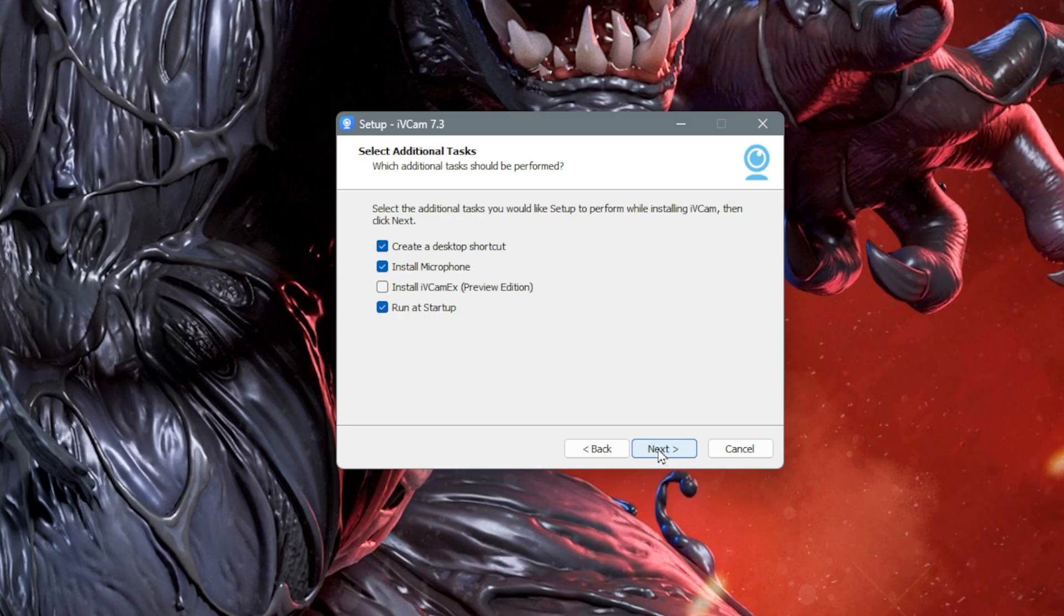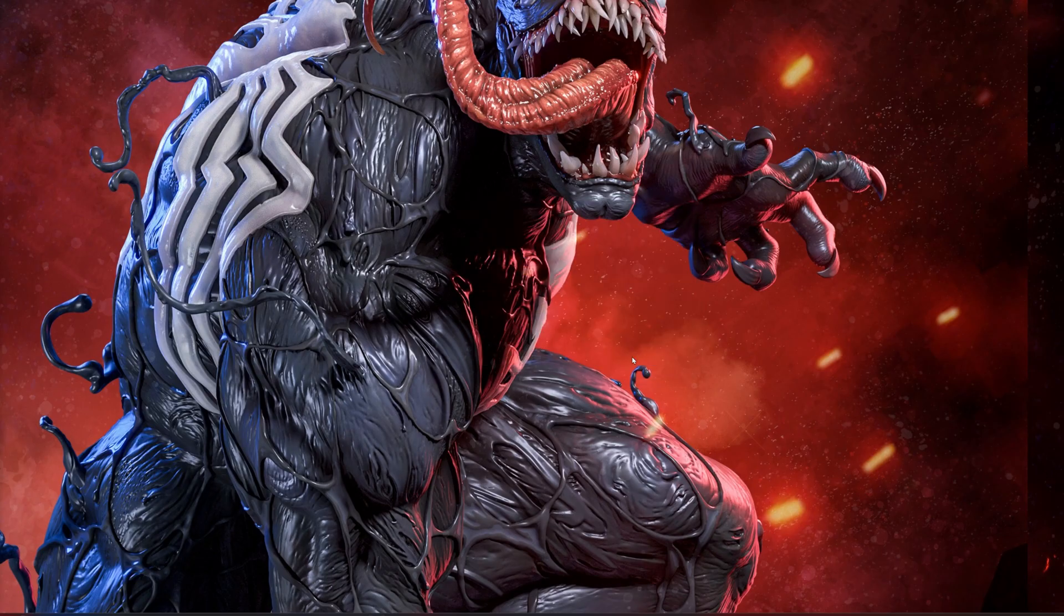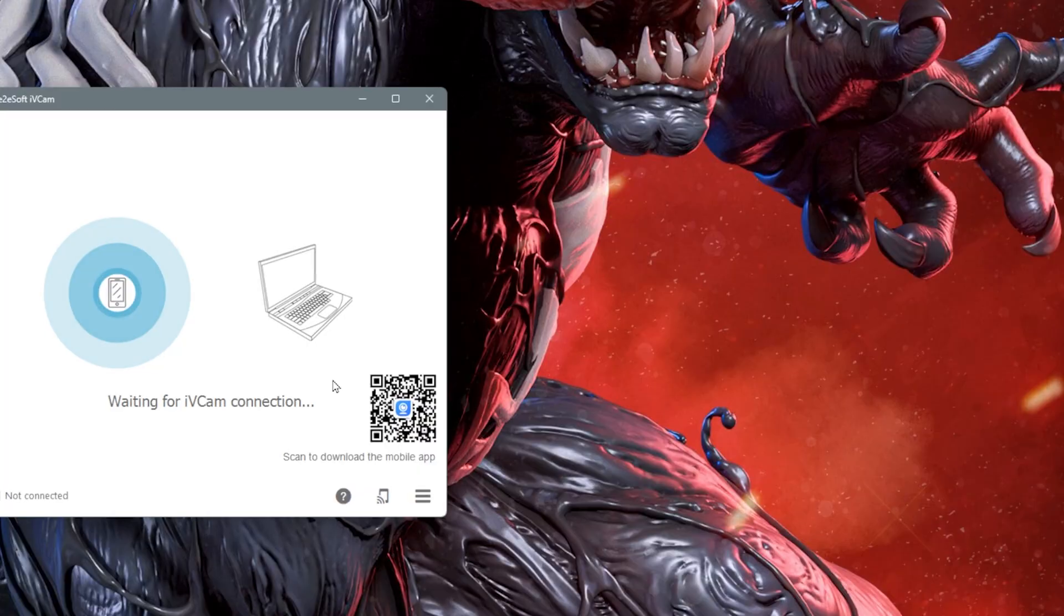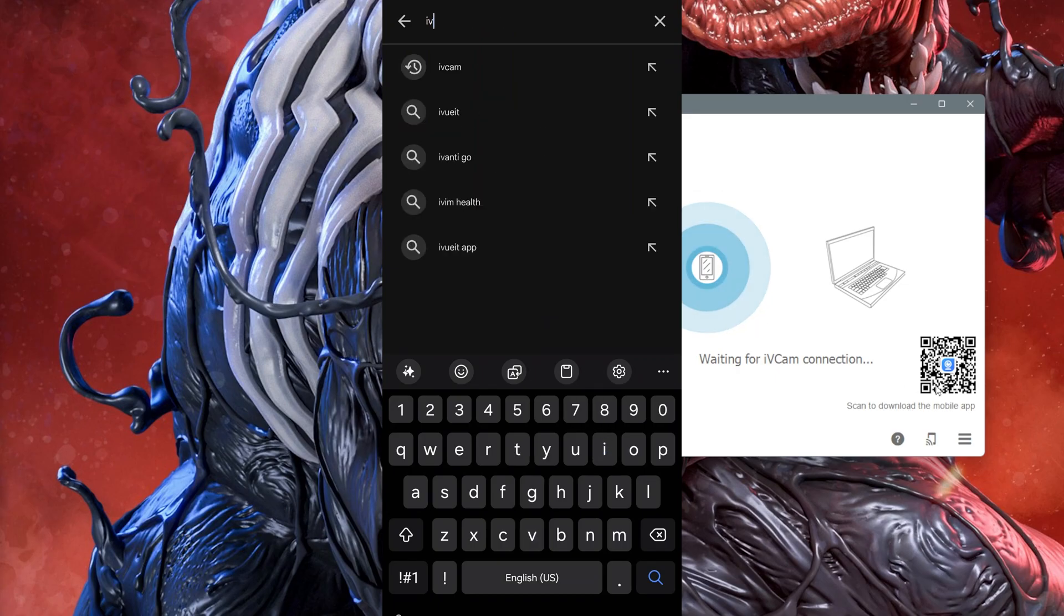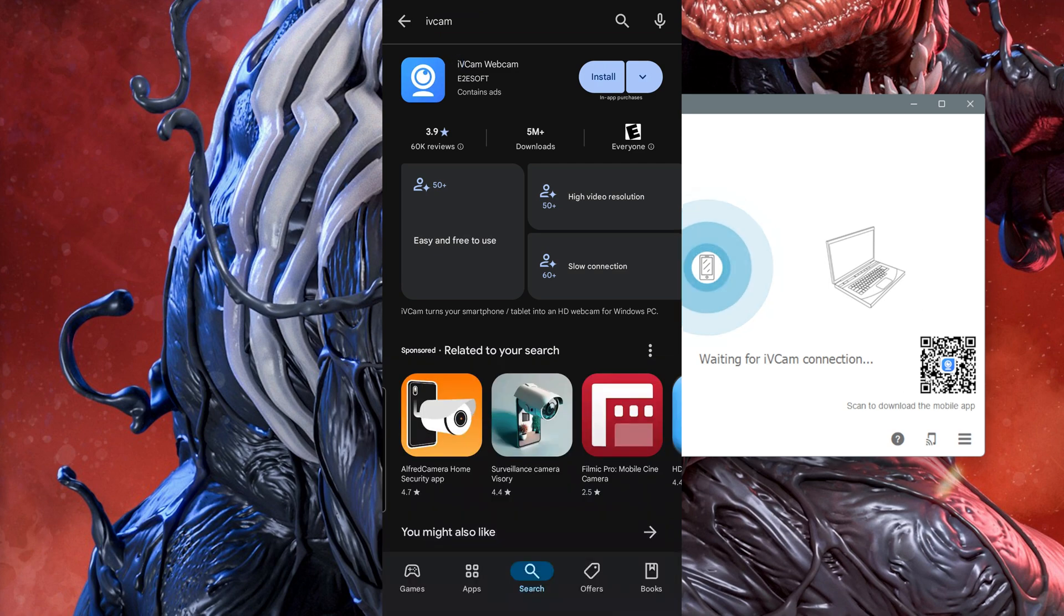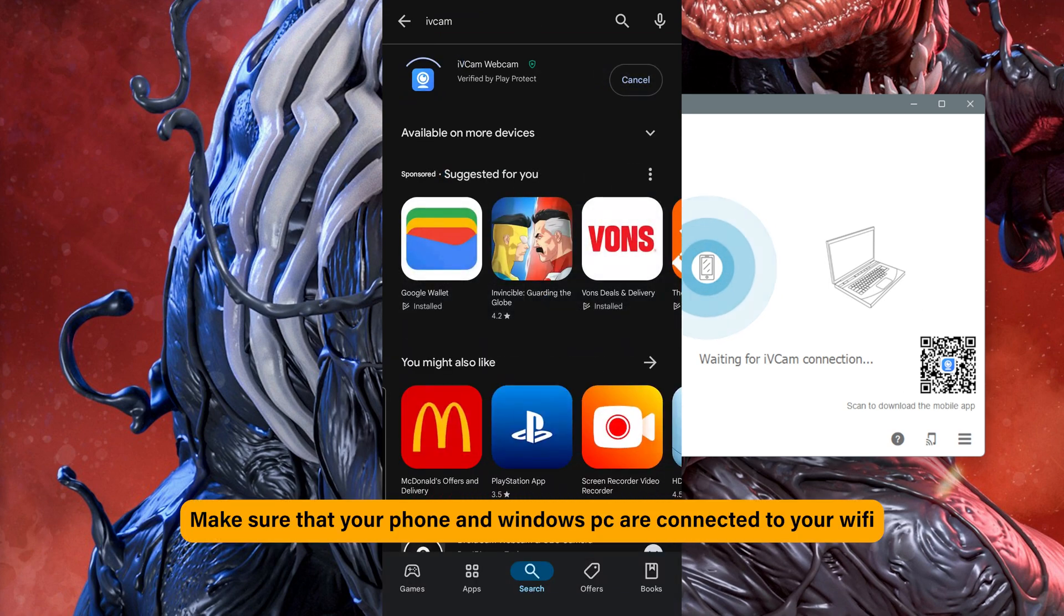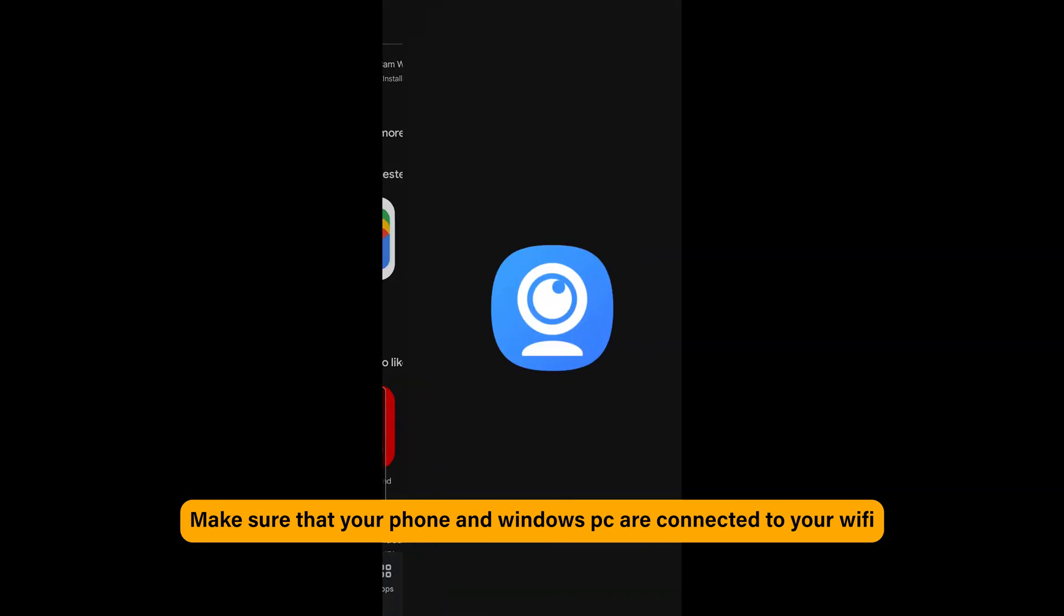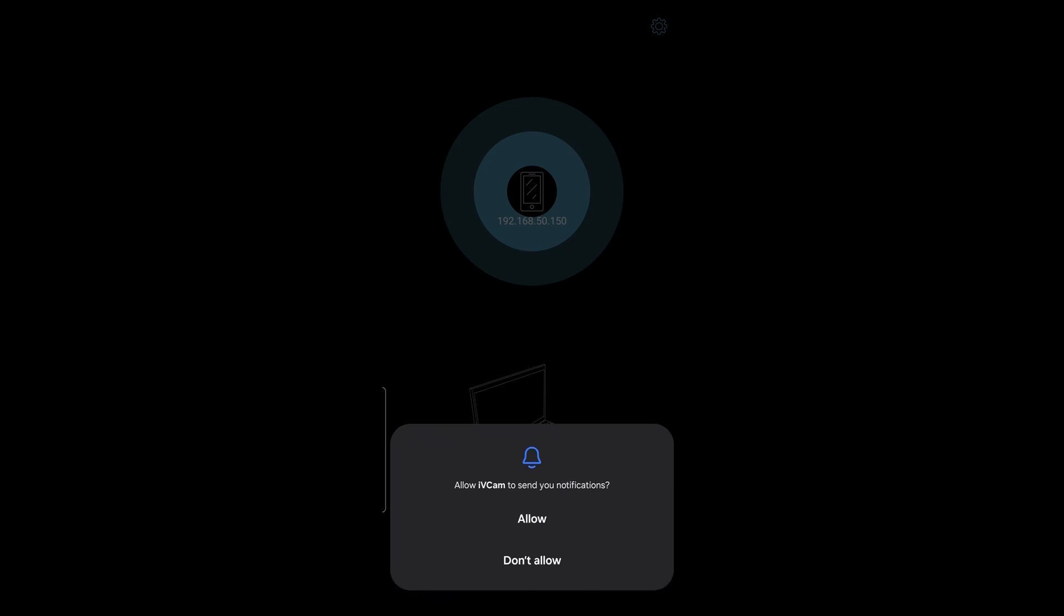Here I selected Create a Desktop Shortcut and clicked Next. After installing the app, run iVCam on your desktop and scan the QR code, or search the iVCam app in your Google Play Store. Go ahead and install it on your S25 Ultra, then open the iVCam app on your phone. Allow it to record video while using the app and allow it to send notifications.